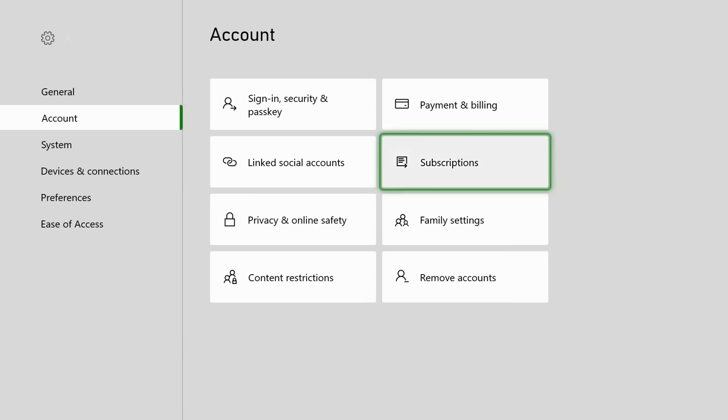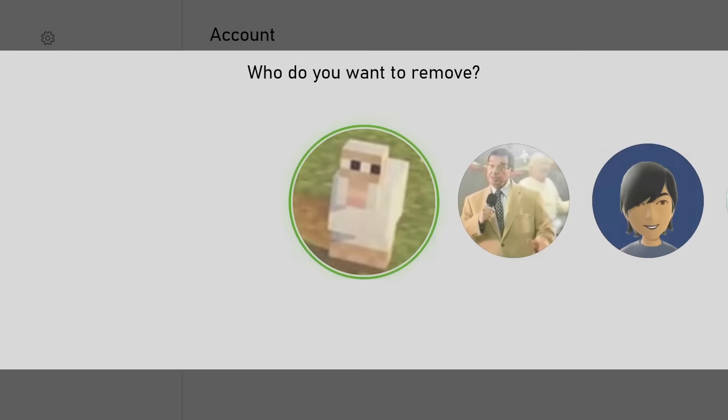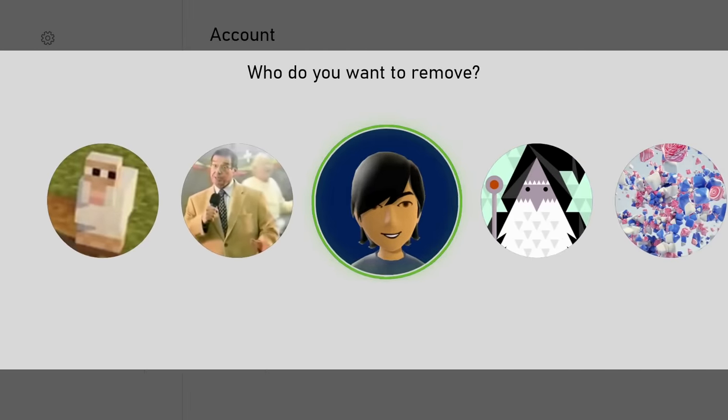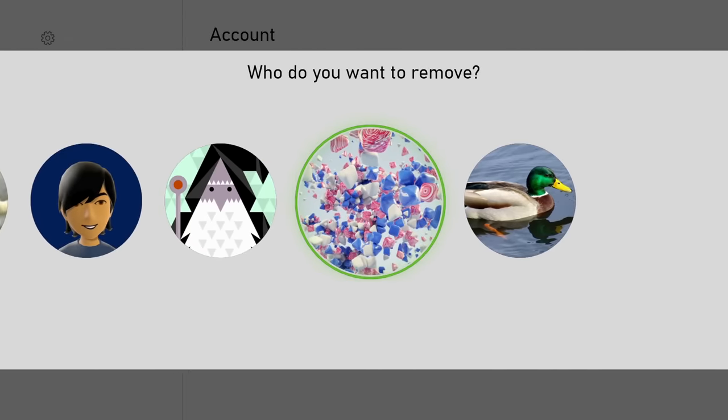Here go to Account and then select Remove Accounts. Now just find and select your profile.